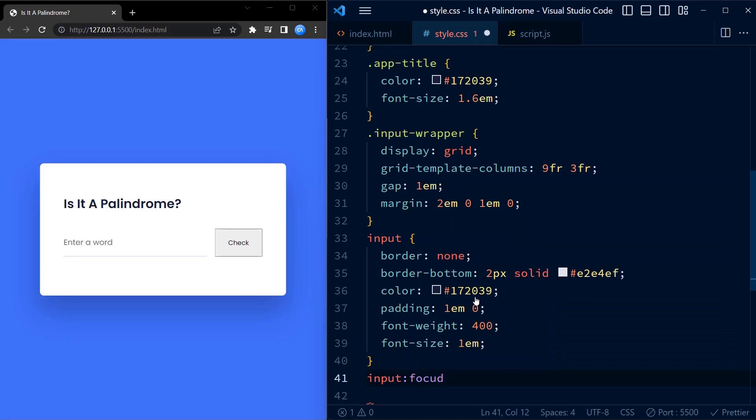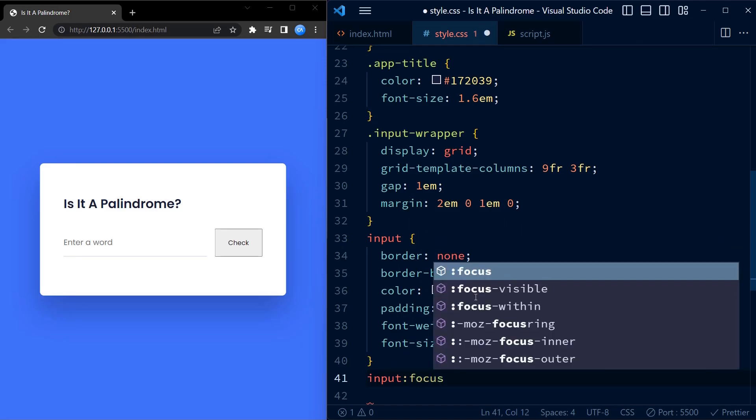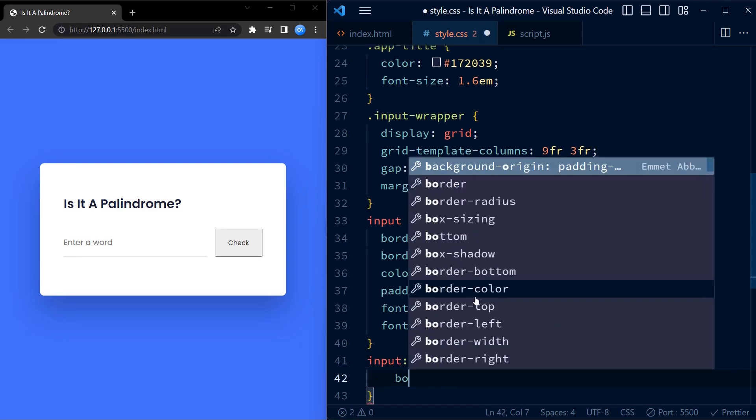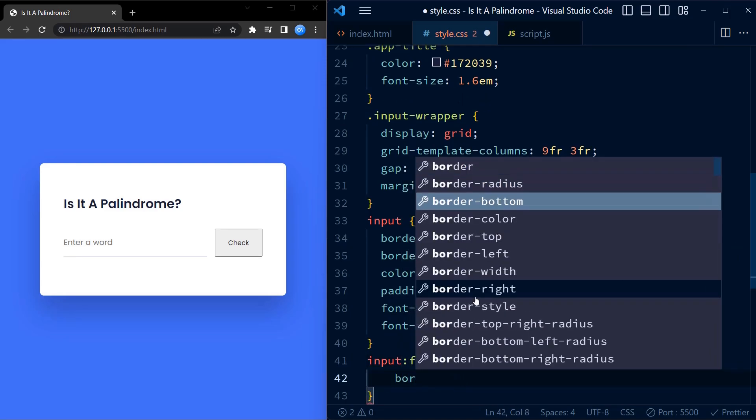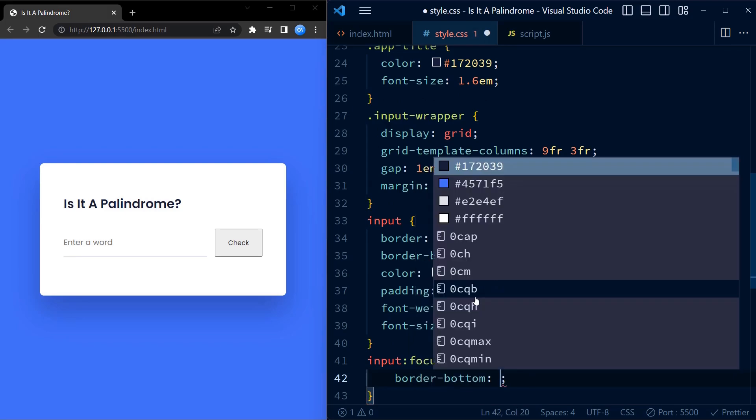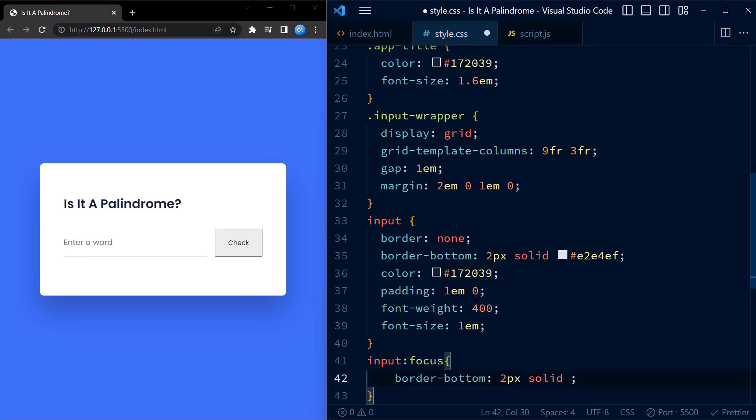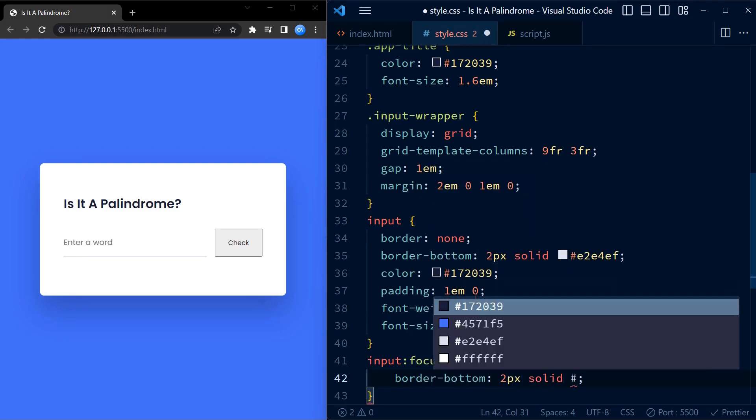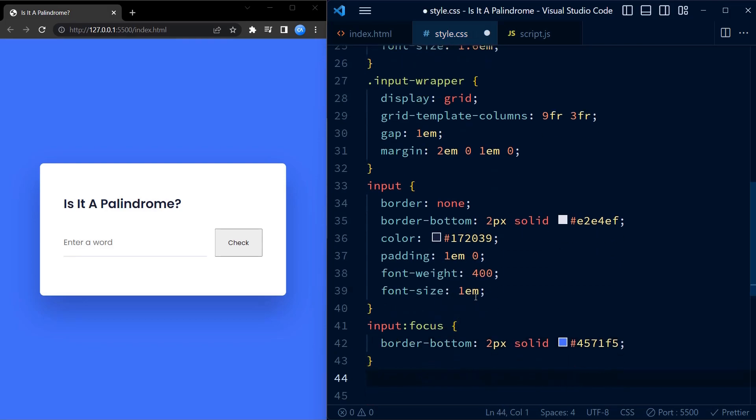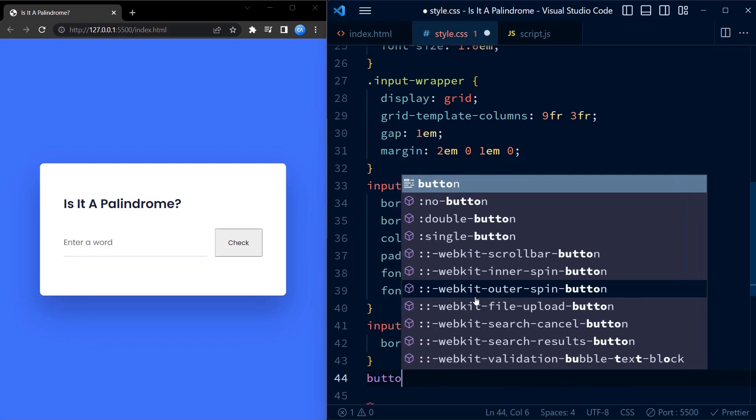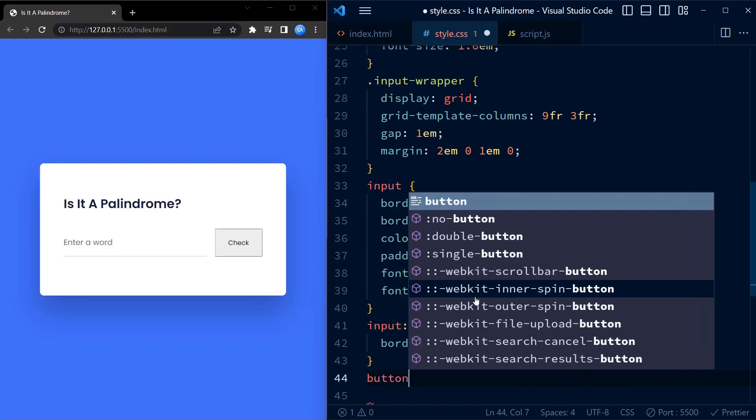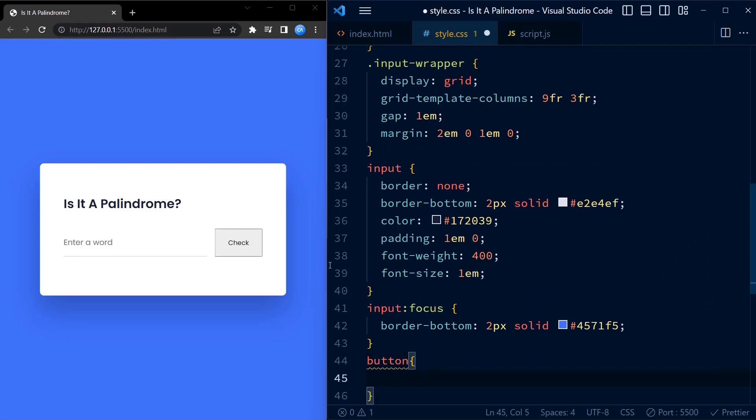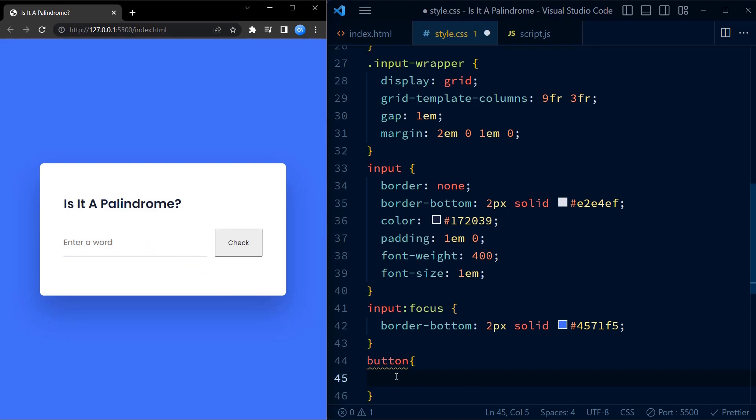On focus, the bottom border changes its color to blue to add a visual feedback. Now here you can see how the bottom border changes its color when the input element is focused.